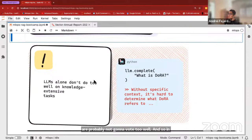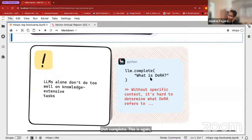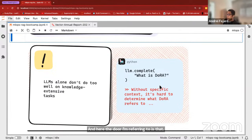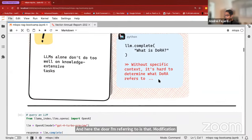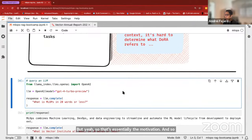There are some drawbacks to LLMs. Namely, LLMs can suffer from hallucinations. The fact that LLMs are trained on static data means that relevant information you might be prompting the LLM about might be beyond the scope of the training corpus, so you won't get accurate responses. LLMs don't have access to the latest information, so asking an LLM questions about updated documents won't go too well. I'm showing through some pseudo-code — LLM.complete — the query is 'What is DORA?' and you get a response that says without specific context, it's hard to determine what DORA refers to.